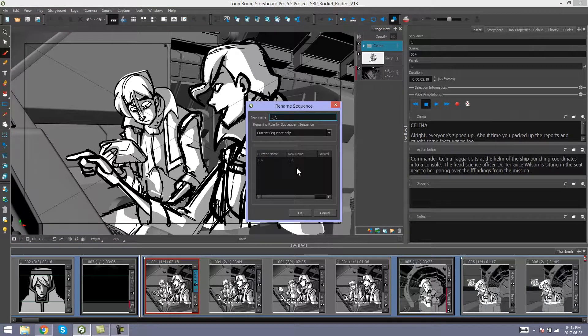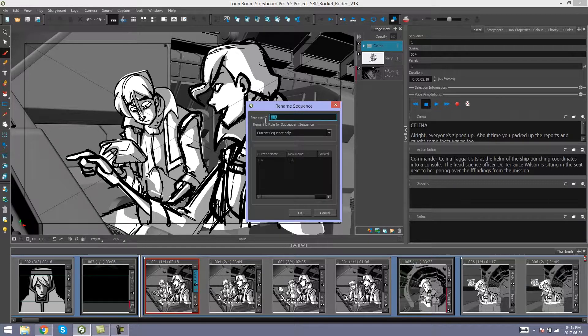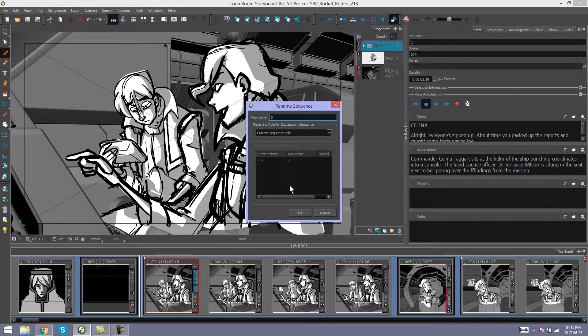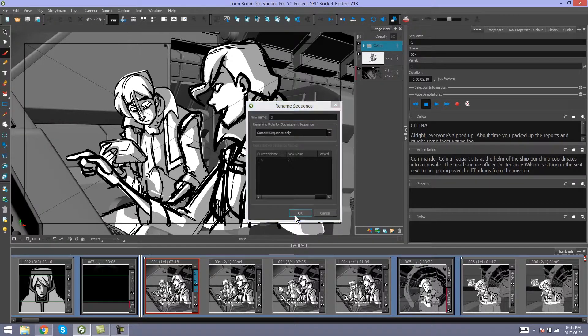It will prompt you to name the new sequence. We have sequence one, so we could make this one A, or two, whatever you need to name your new sequence. Click OK.